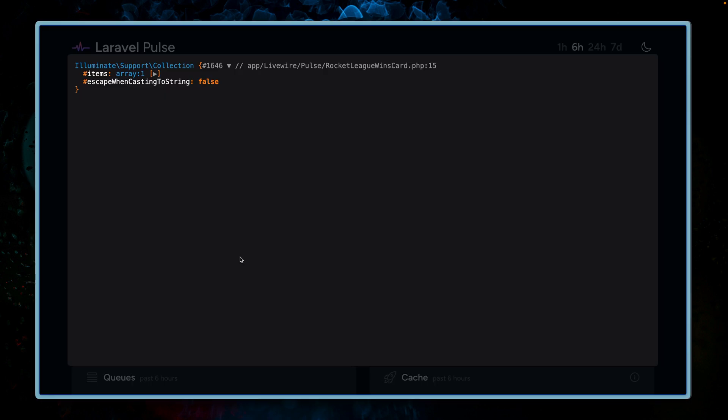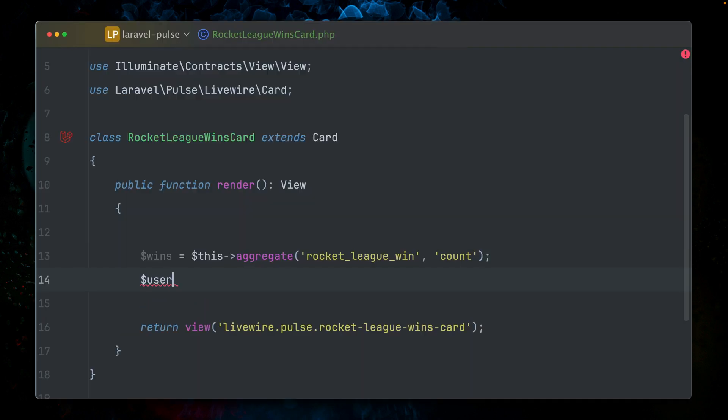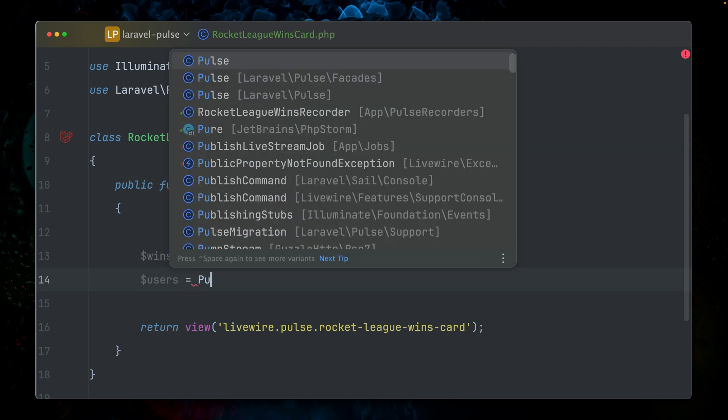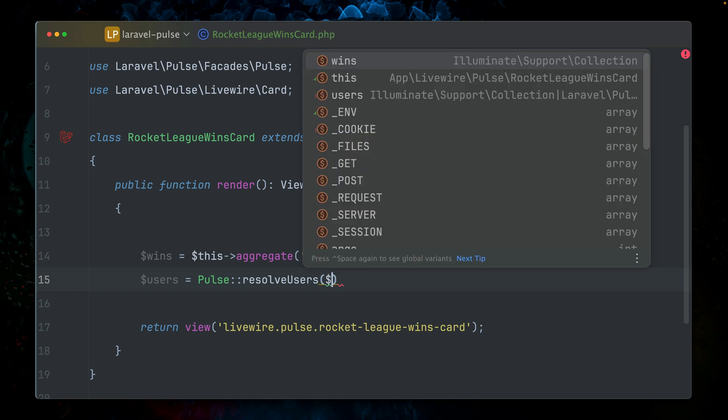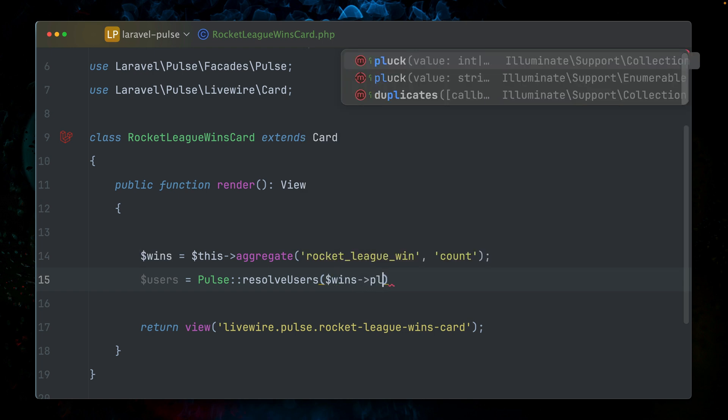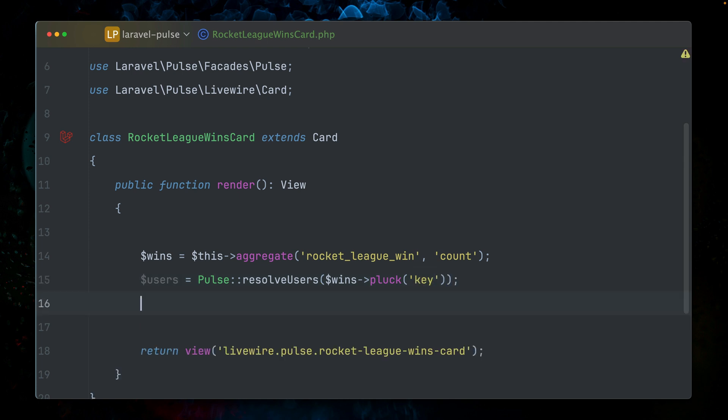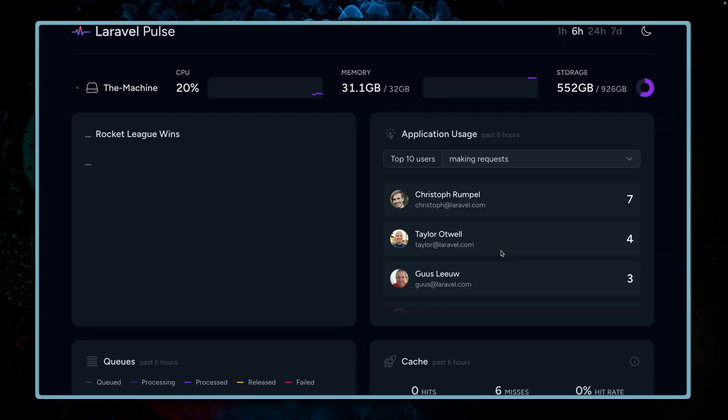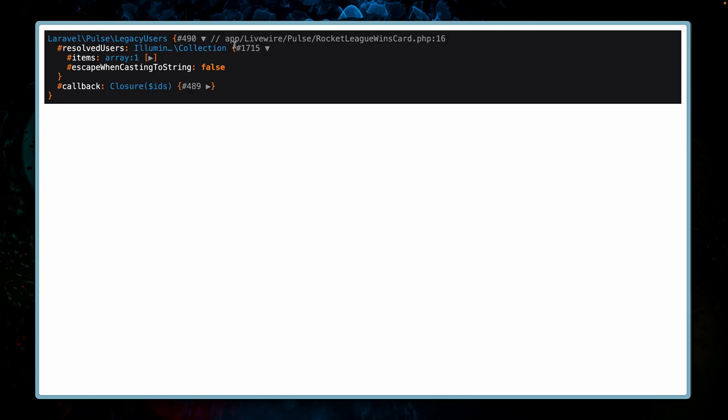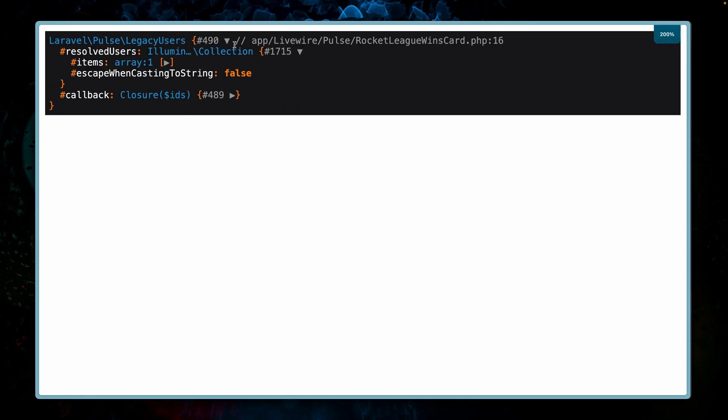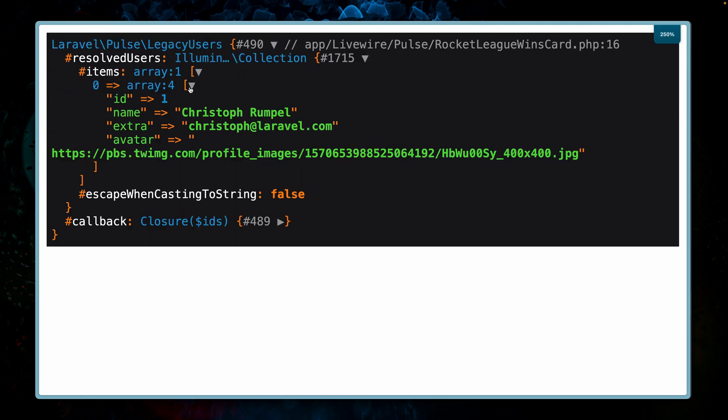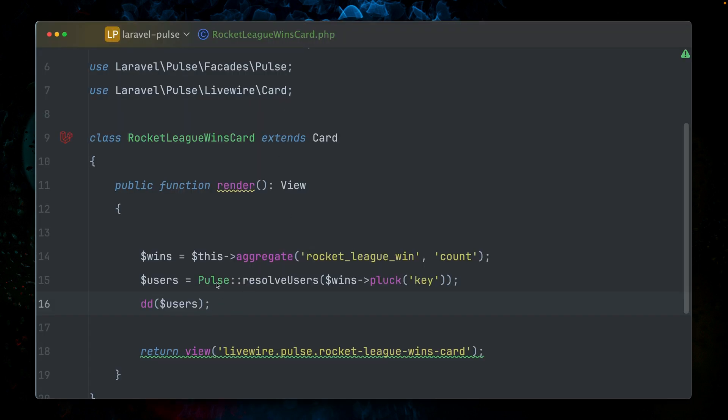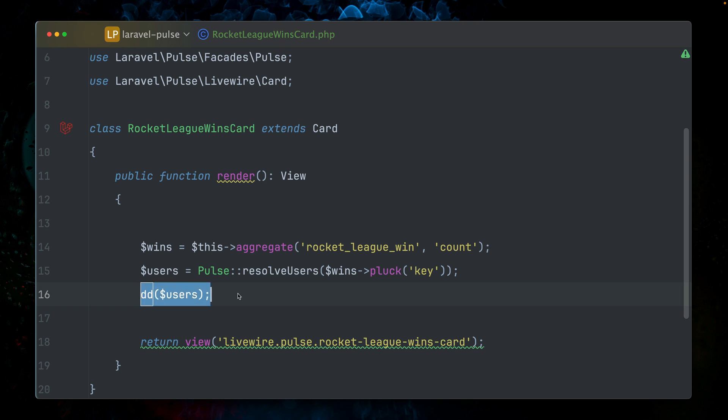But since we're looking for something very similar to what we have in the application usage, this kind of list of users and how many wins they already have, we can do something very similar. Laravel Pulse already has a method we can use, which is called resolve users. We can use the pluck method on our wins on the key. Let's check out this as well. What do we see here now? We now see an Illuminate collection. We should see here now one user, which is me. So this also works. If we have more entries, we would get more users here.